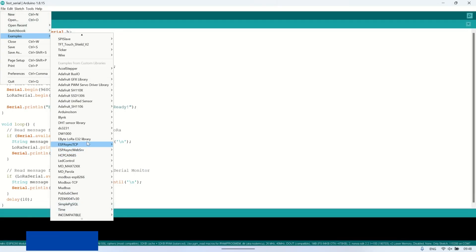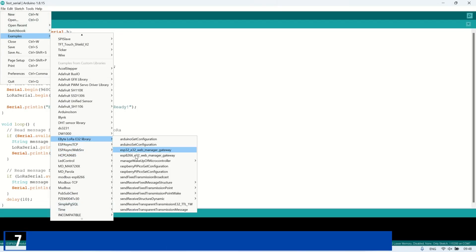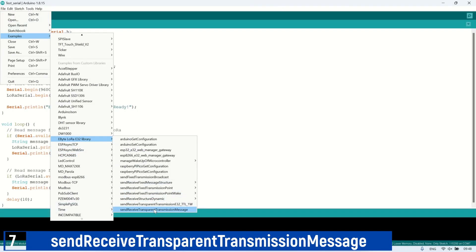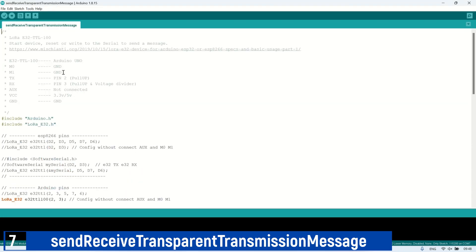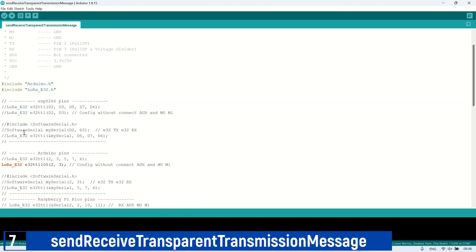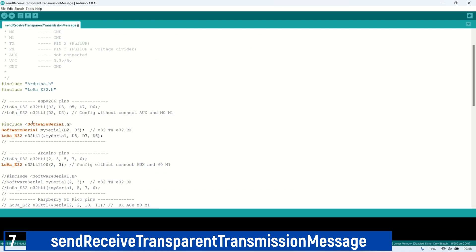After installing the library, we can use the example codes provided by the library. For transparent transmission, select the Send Receive Transparent transmission message example. Next, edit the code according to the RX and TX pins you are using. In this video, I'm using pins D5 and D6, which correspond to pins 14 and 12.